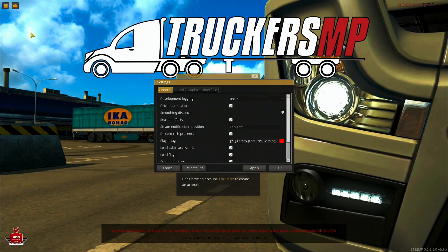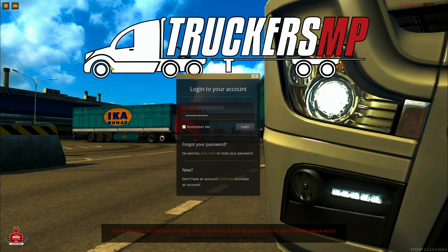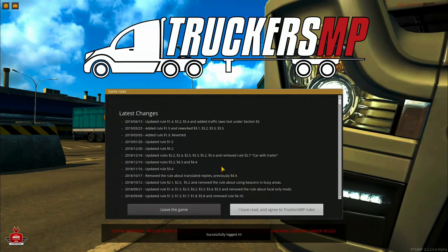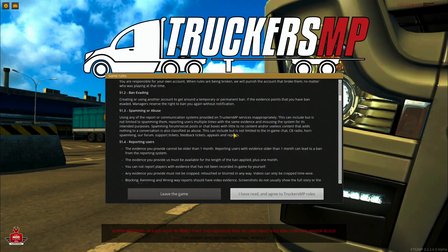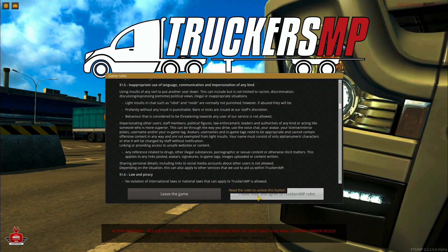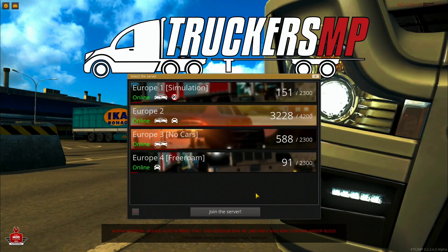Before logging in, go through the settings and tweak everything to your preference, then click Apply and OK. When you log in, you may also get a game rules update — read through it and confirm 'I have read and agree to the TruckersMP rules' before proceeding.